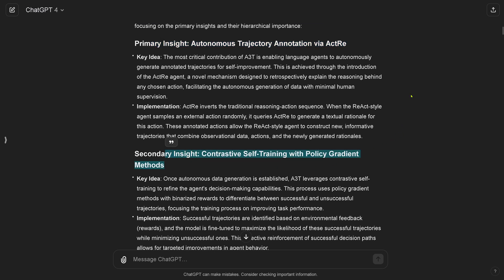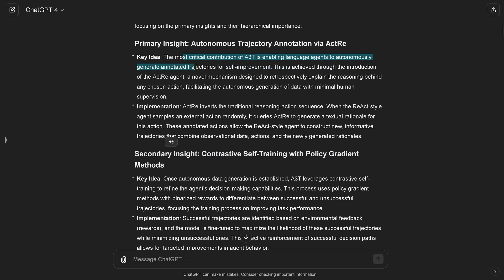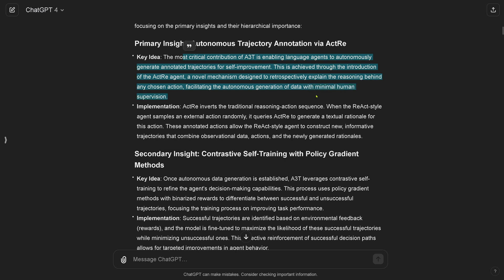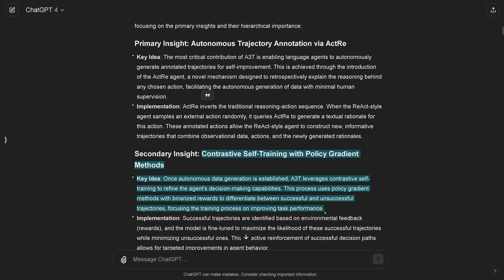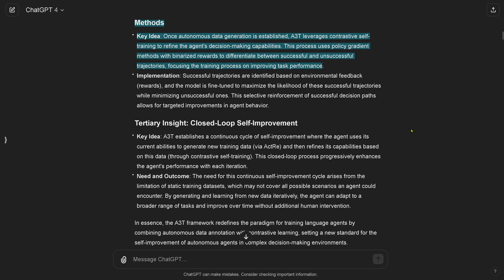And that's now an interesting way to see this because this is some brand new research data. GPT-4 has never seen this data, but it comes up and says the most critical contribution is enabling language agents to autonomously generate annotated trajectories for self-improvement. This is achieved through the introduction of a novel mechanism designed to retrospectively explain the reason behind any chosen action, facilitating autonomous generation of data with minimal or no human supervision. For the secondary insight, it goes to contrastive self-training with policy gradient methodologies.